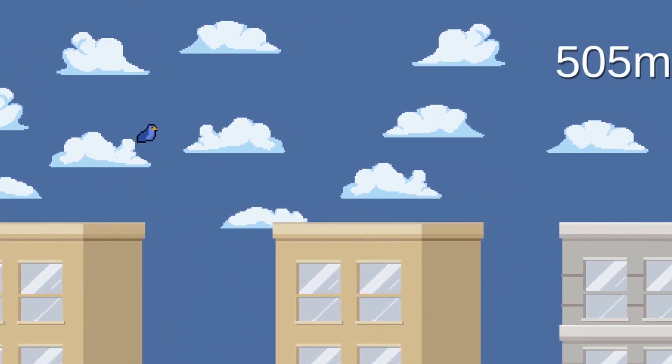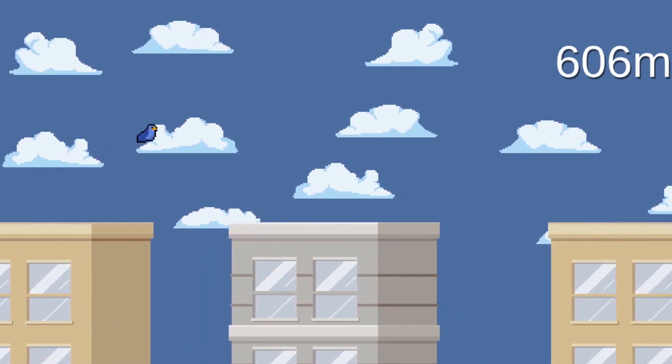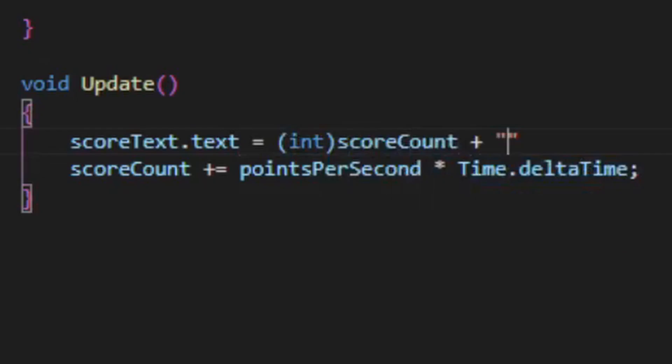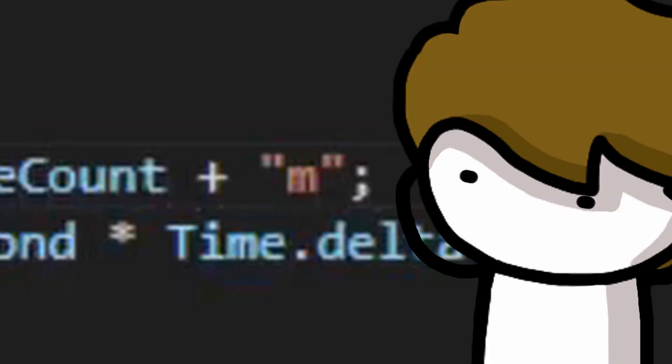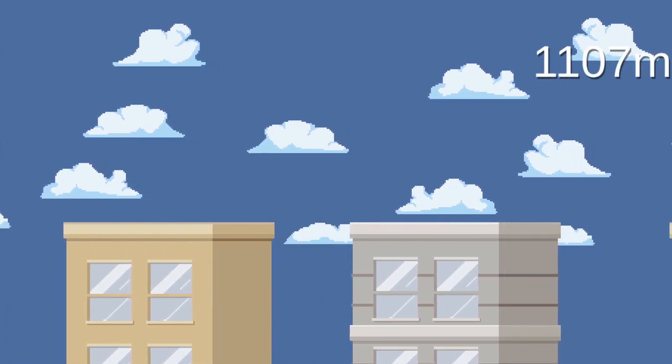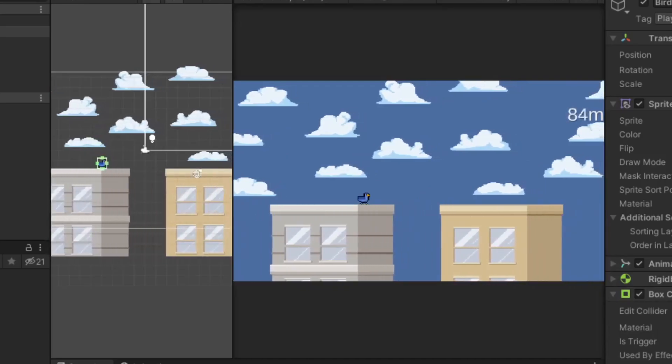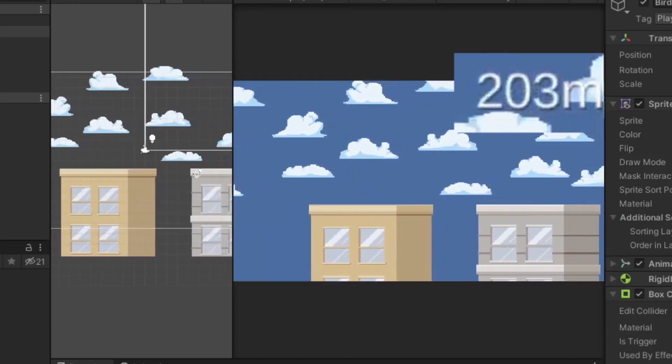For the score system, I wanted to measure the player's travel distance. So I just made a count of time since you started moving, and threw in a letter to indicate the meters you've traveled. Genius. To pause the count of the score, I made it so when the player has fallen past a certain point, the number will stop increasing.